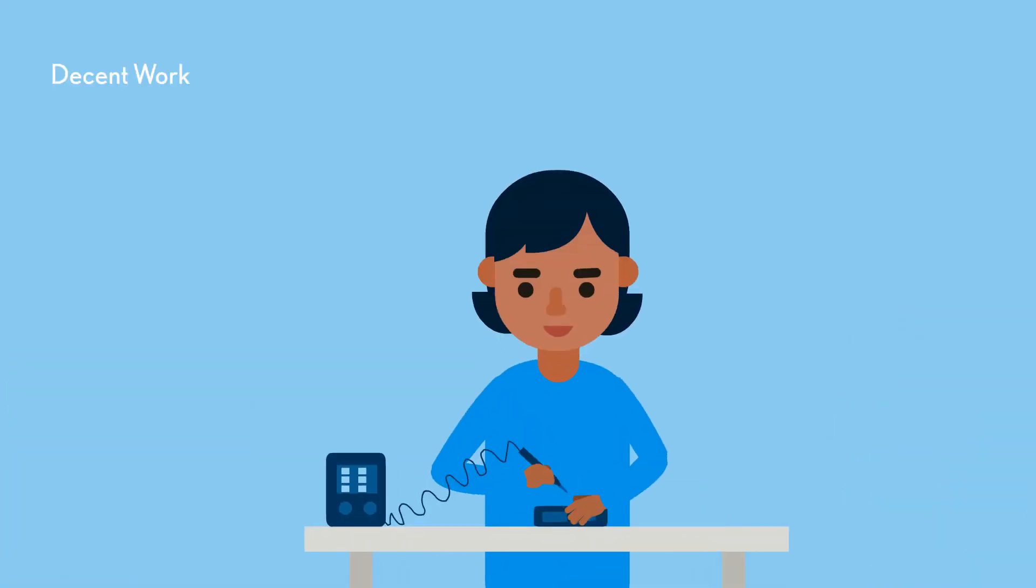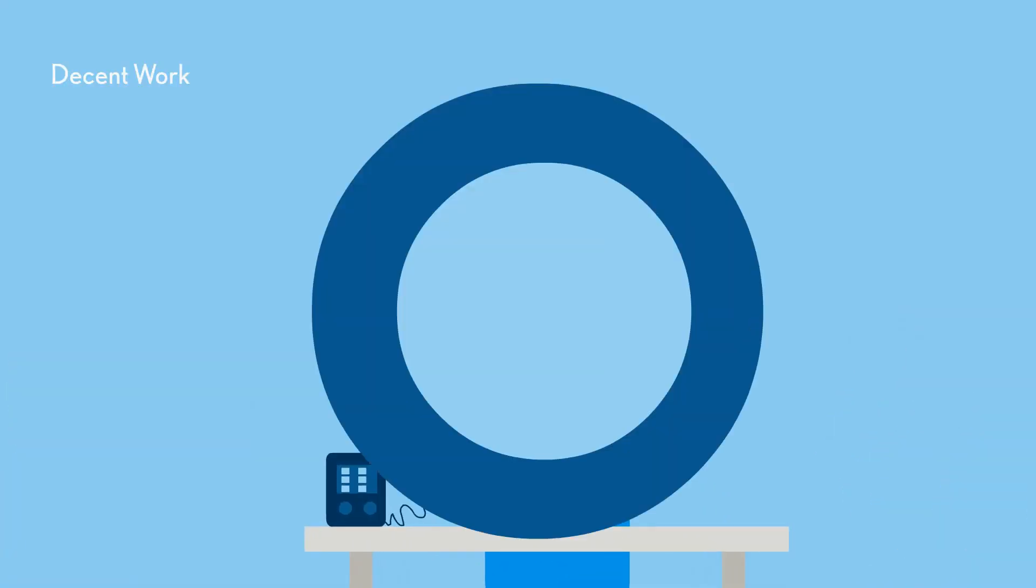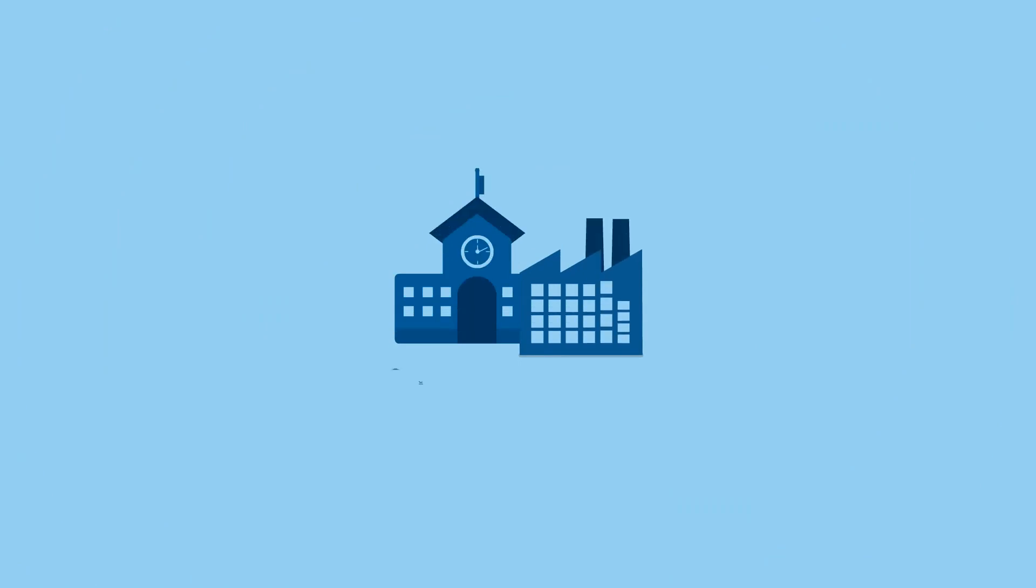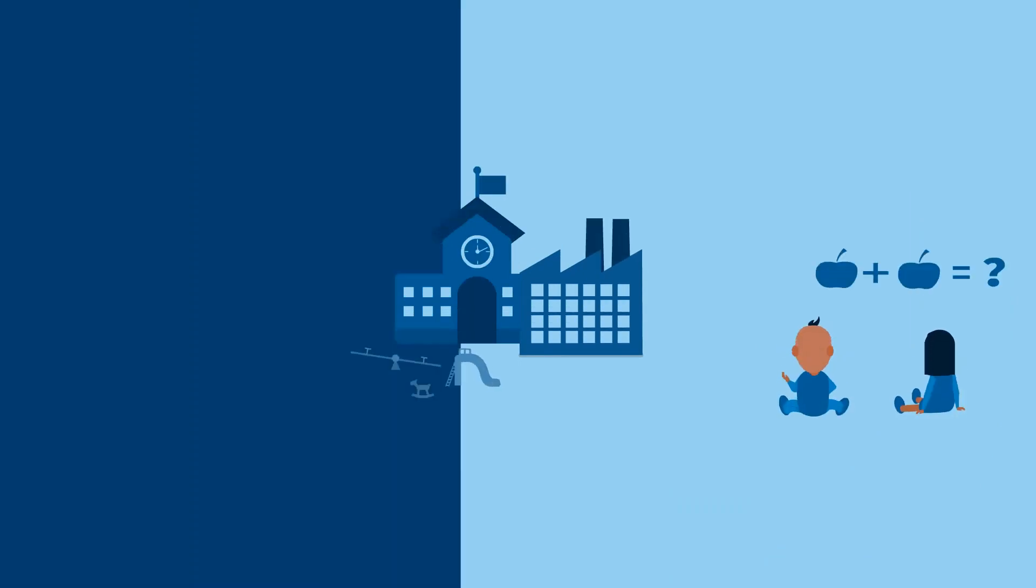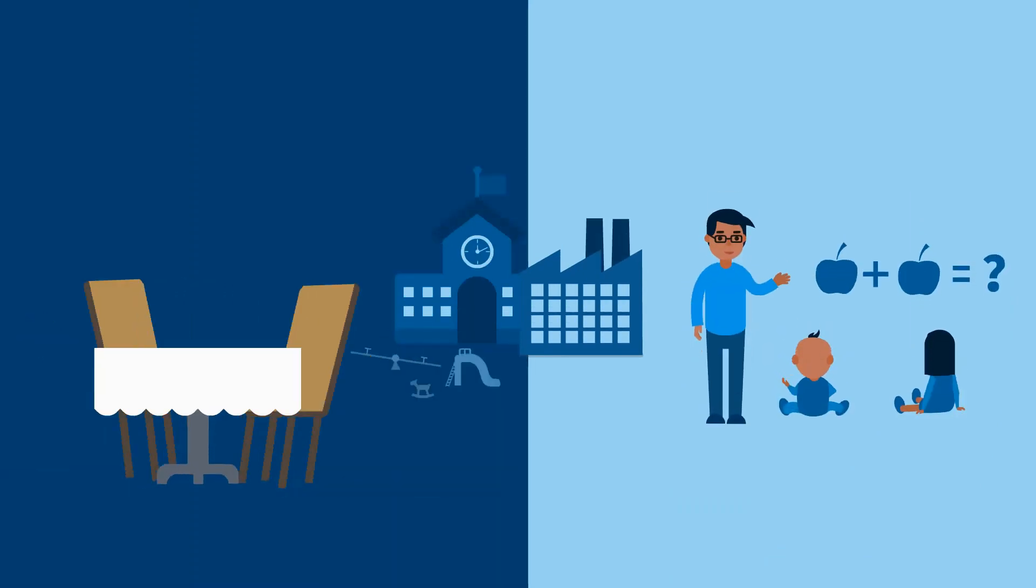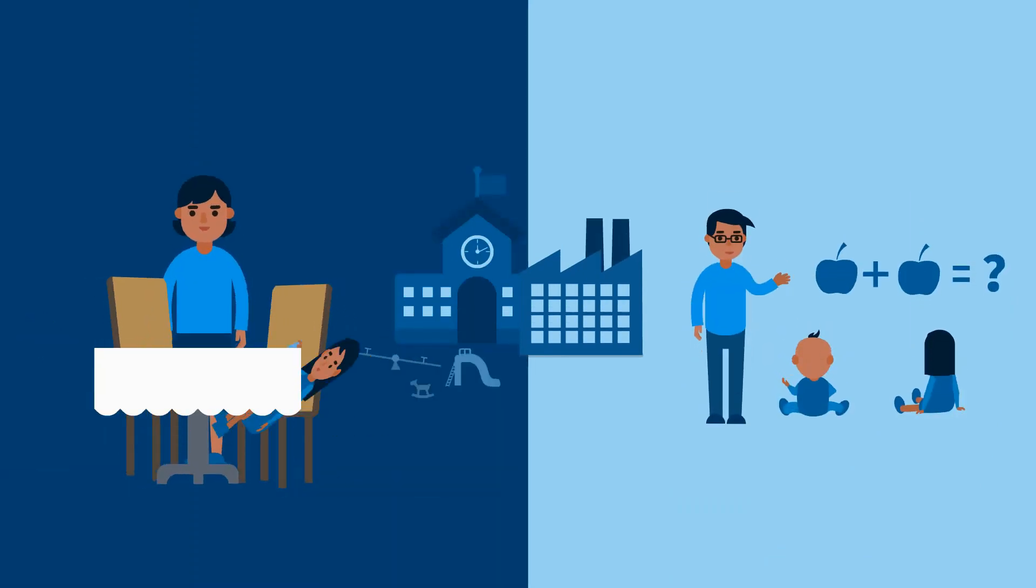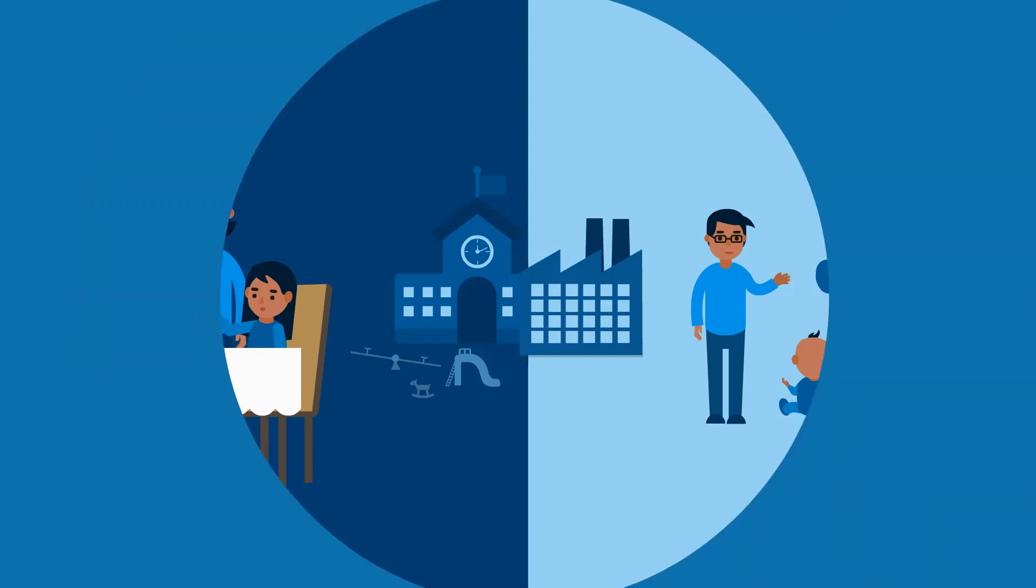By supporting Decent Work, companies can give parents more time at home with their children. And providing childcare options like daycare or schooling ensures children receive the care and education they need.